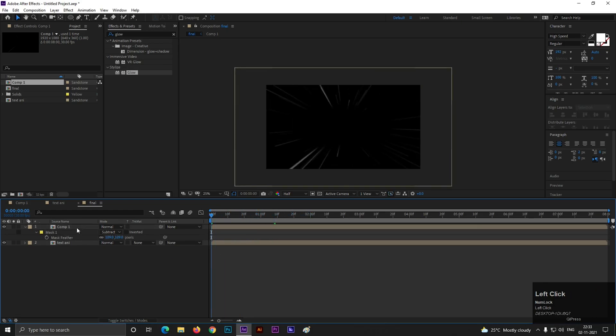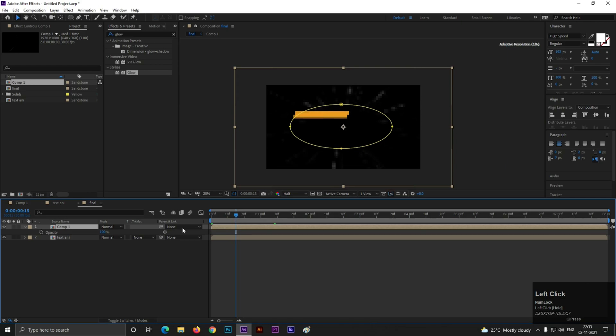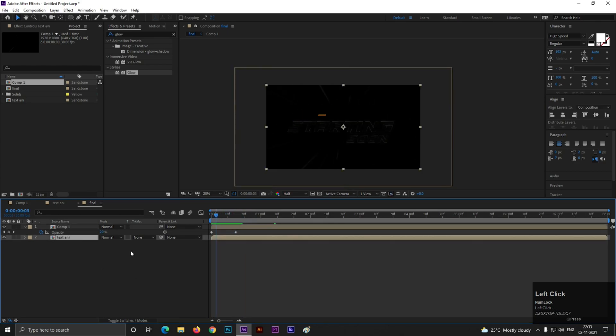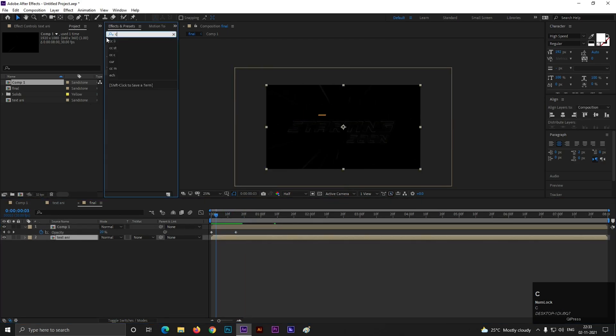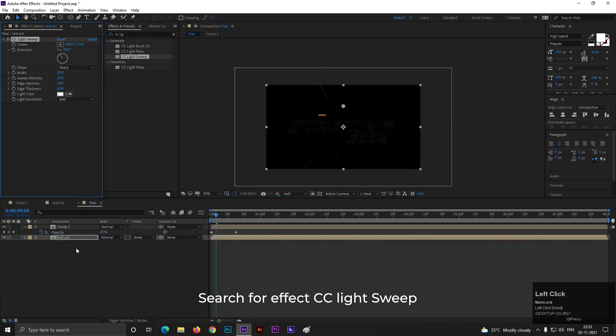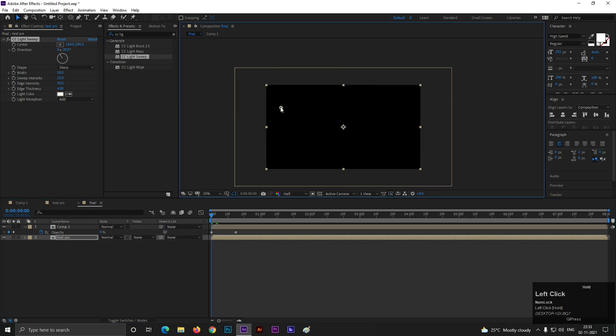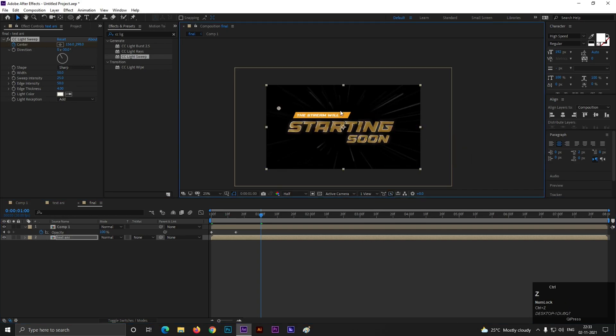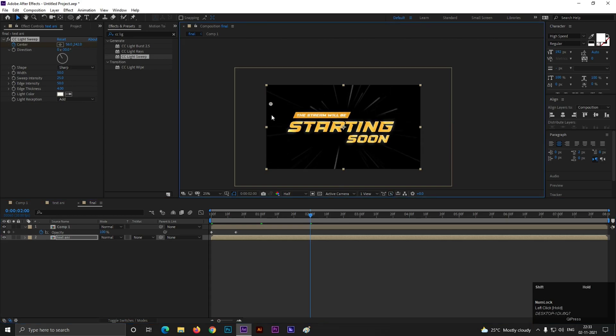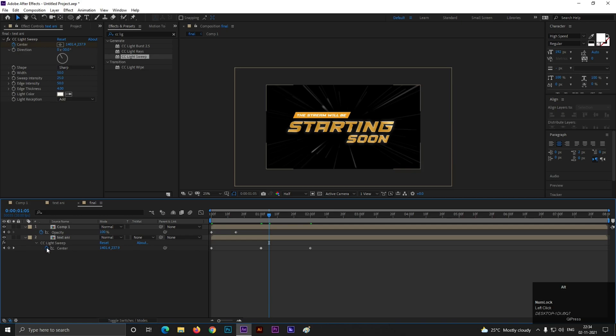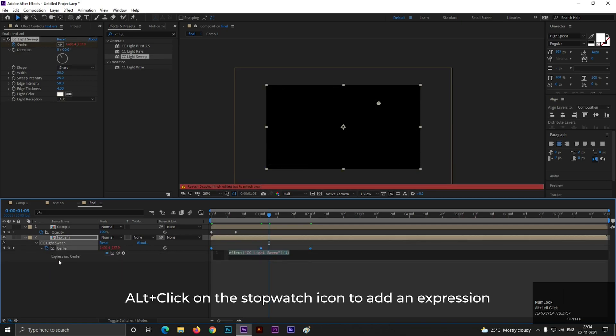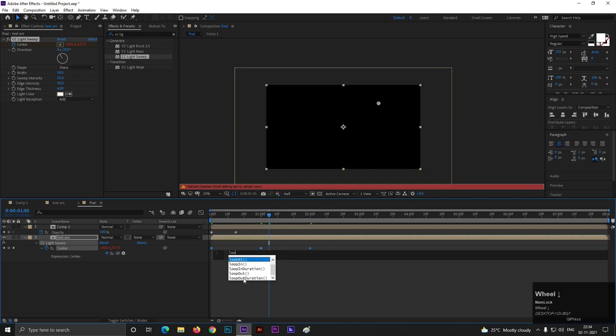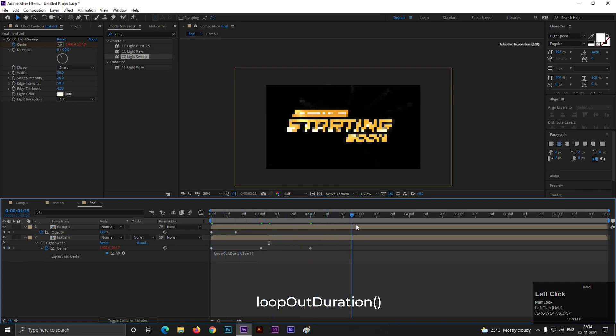Alright. Select the top layer and press T to open opacity. At 15 frame add opacity keyframe. At first frame set opacity 0. Now select bottom layer on effects and preset. Search for CC light sweep. Apply it on the layer. First select this point all the way to the left side. Add a keyframe on center. Go one second and drag this point all the way to the right side. Go to 2 seconds and change this point back to the left side. Now press and hold alt and click on this stopwatch icon. Then type loop out duration here. So it will keep moving all through its timeline.